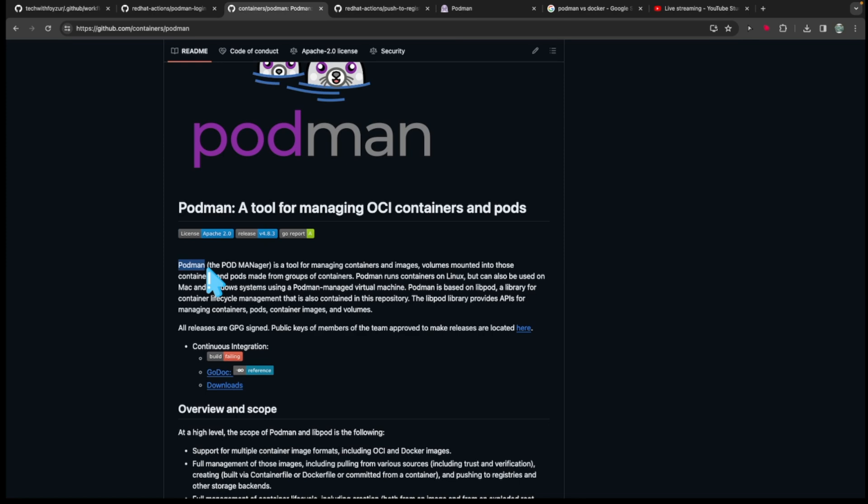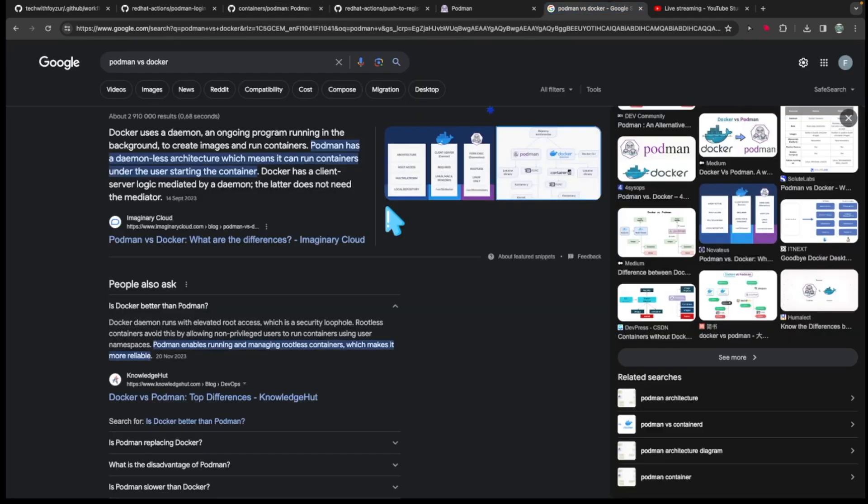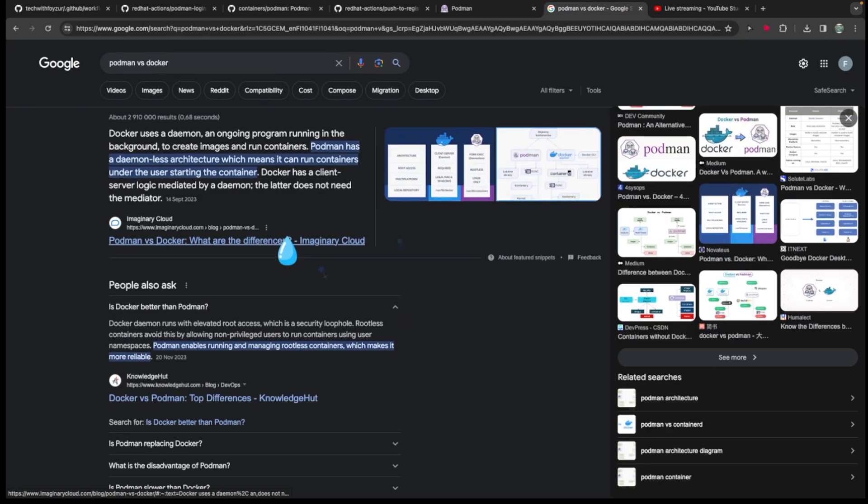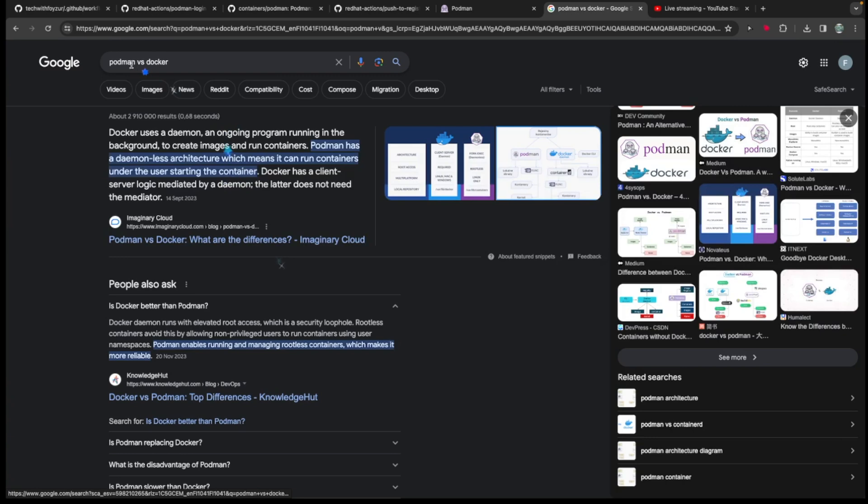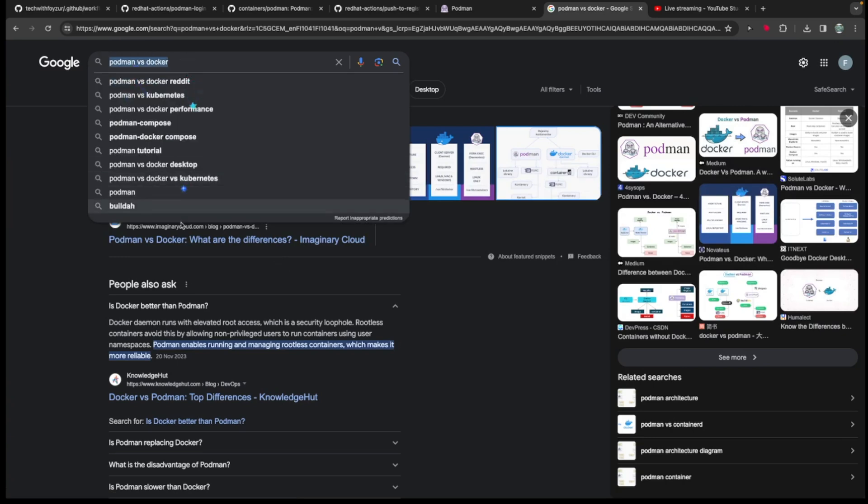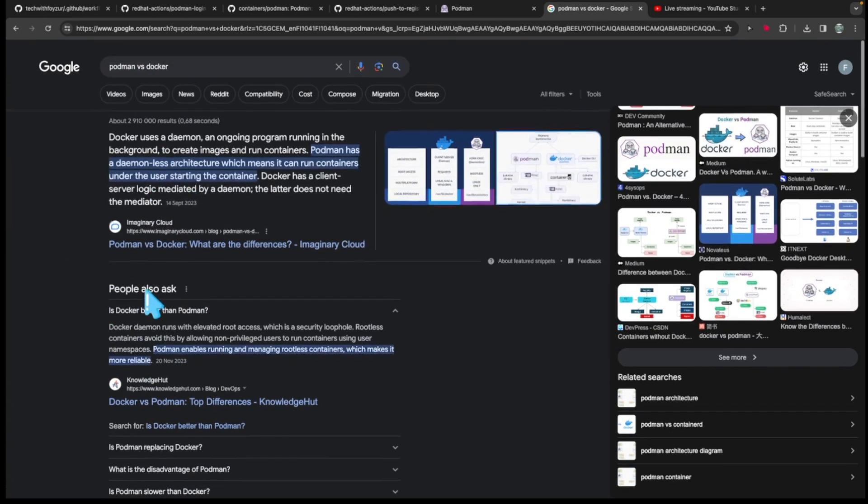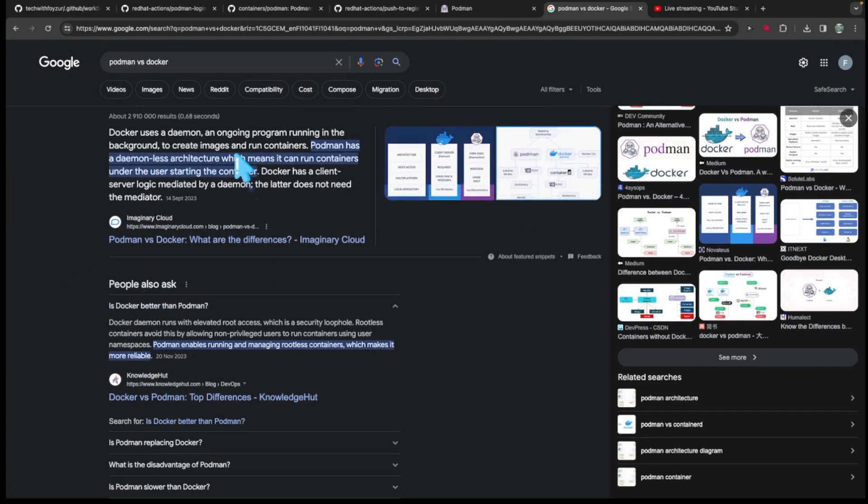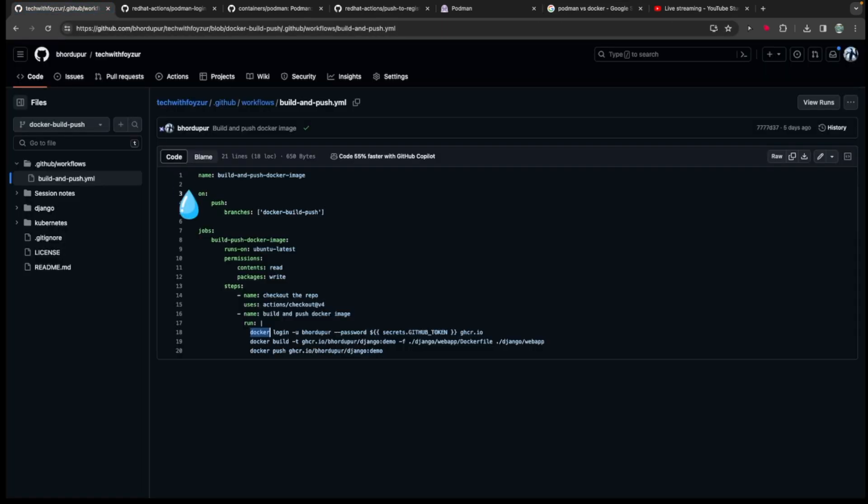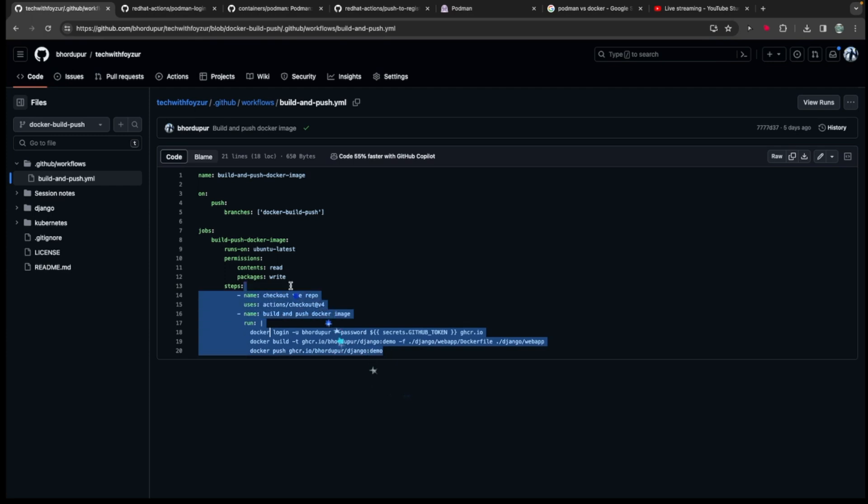So this is basically the advantage. So here is a page. If you just write Podman versus Docker, you're going to see basically more or less the main differences between the two. In today's video we'll be using Podman instead of Docker. The same thing we are going to be achieving.